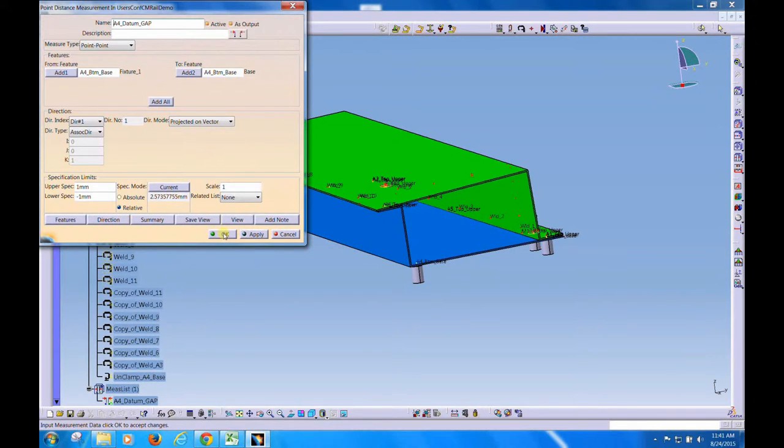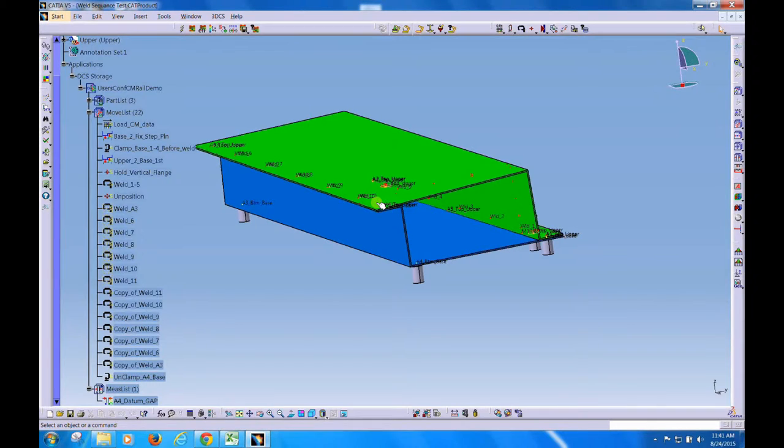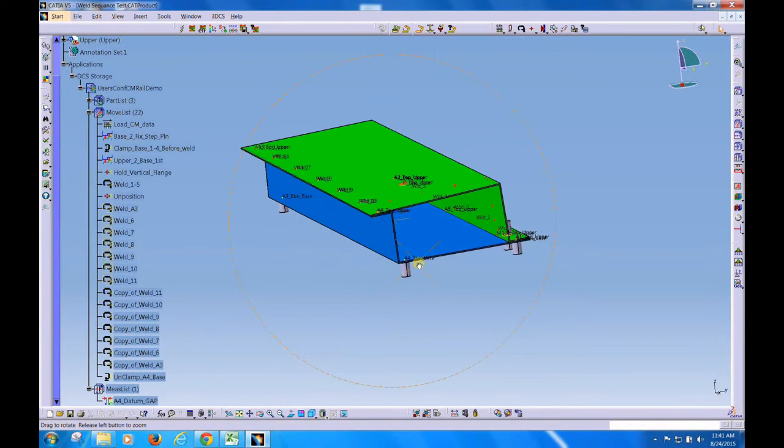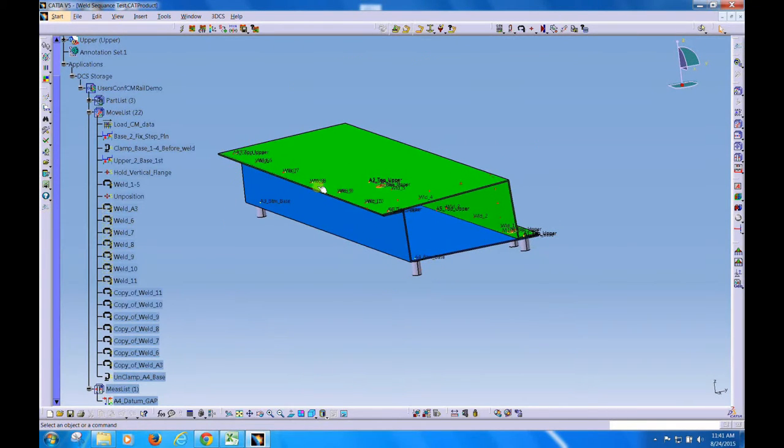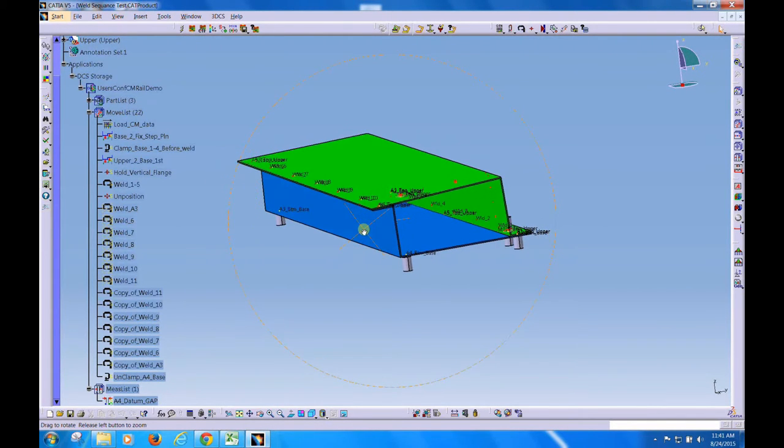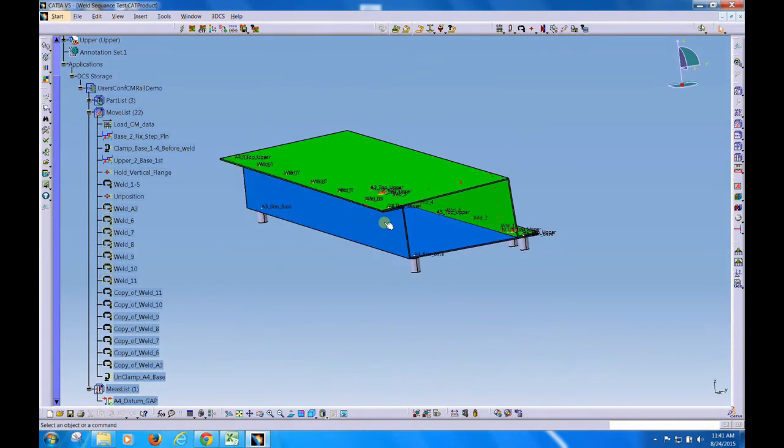So starting to weld from here over locks this area first and the spring back actually decreased. This is just one example. If I modified and welded from the center out, I'd get something else. But this gives you an example of how we can pick up the effect of weld sequencing.